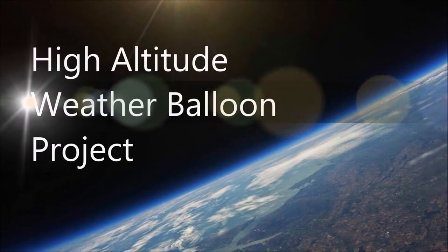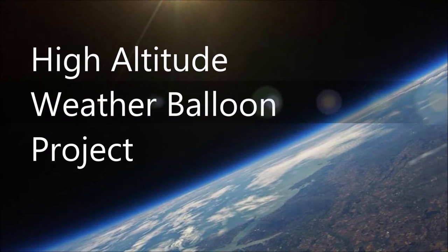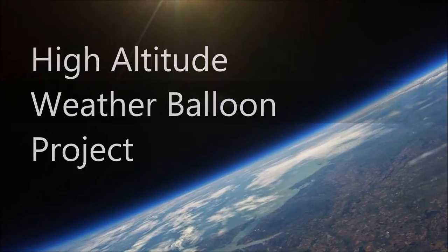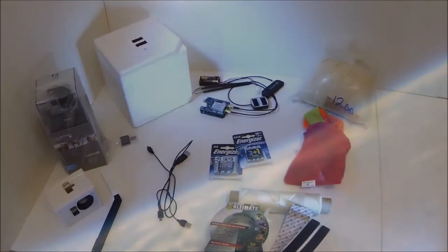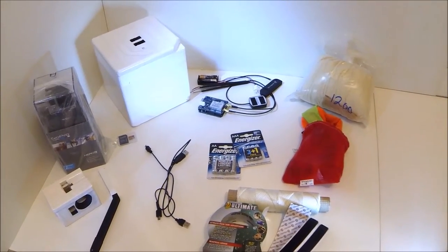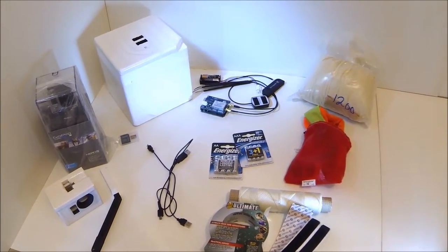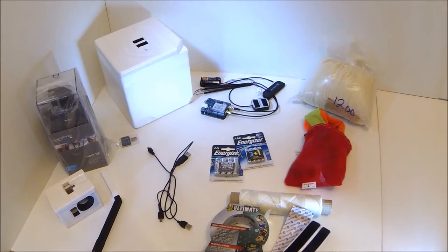Hi guys, so I've had quite a lot of interest in how I made my high-altitude weather balloon. Here I've put together everything I've done in this short video. Enjoy!